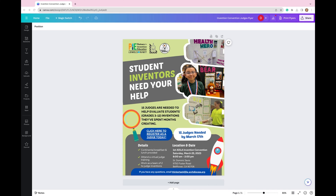Today's tech tip is a real game changer. I'm going to show you how you can instantly translate any flyer, PDF, or design that you create inside of Canva with their AI tool called Magic Switch. And just a quick tip: if you are an educator, you can get a free account inside of Canva. So let's check out this tool.